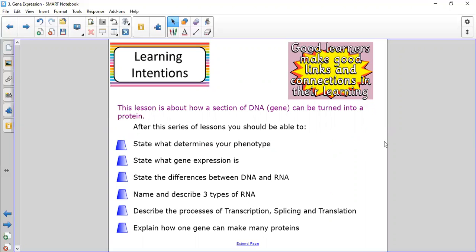The lesson is about — or it would be several lessons if we were in school — how a section of DNA, a gene, can be turned into a protein. We'll be looking at what determines your phenotype, what gene expression means, the differences between DNA and RNA, three types of RNA, three processes: transcription, splicing, and translation, and how you can get more than one protein from only one gene.